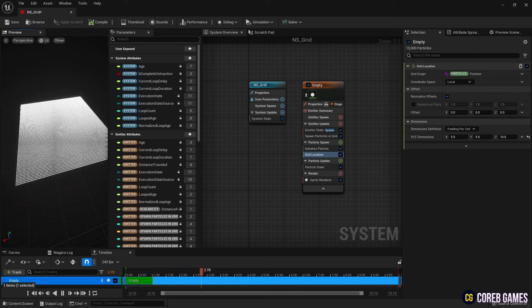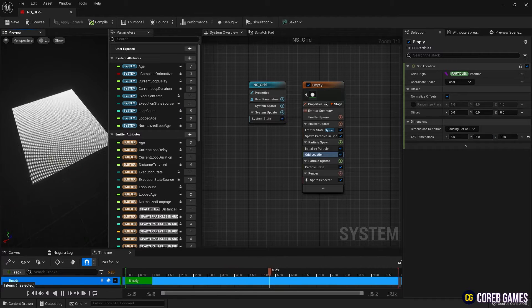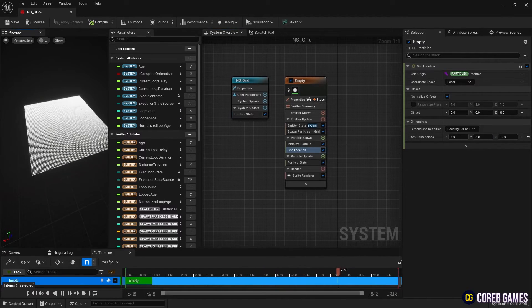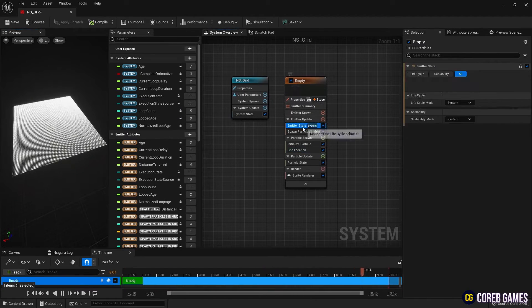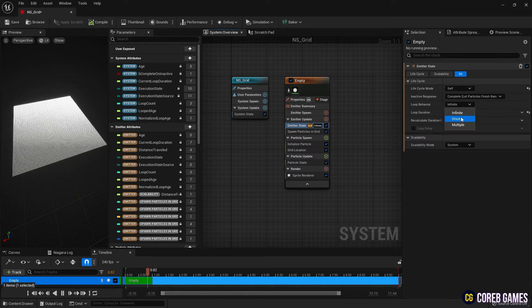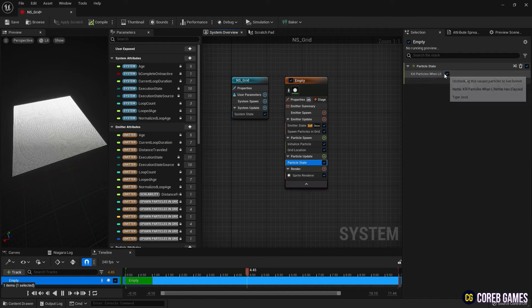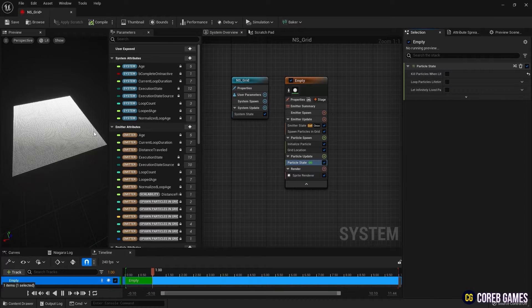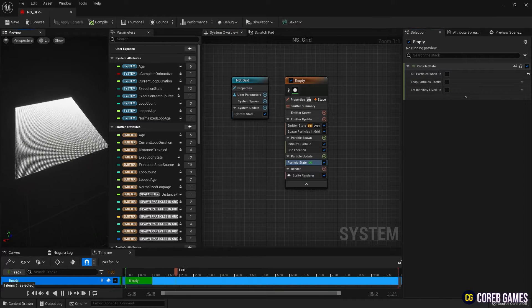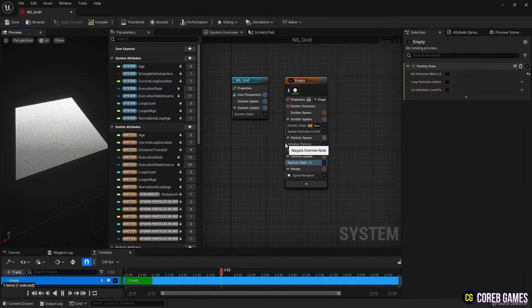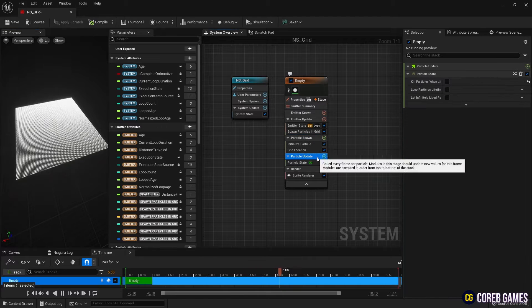To prevent the particle from disappearing after being created once, select self for lifecycle mode in emitter state and set loop behavior to once. And to make the particles unaffected by lifetime, uncheck kill particle when lifetime has elapsed in particle state.